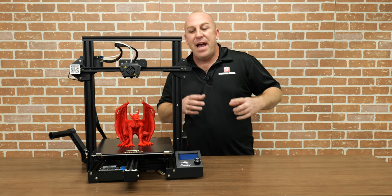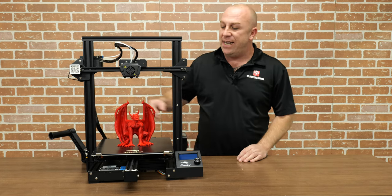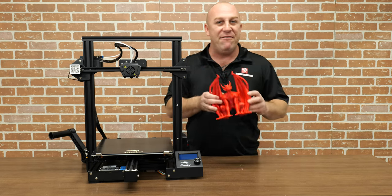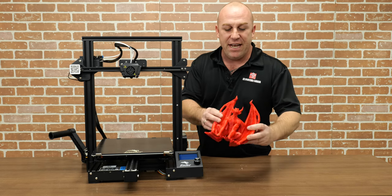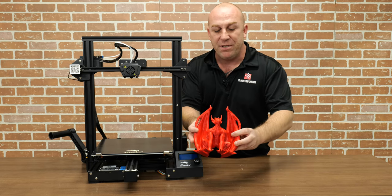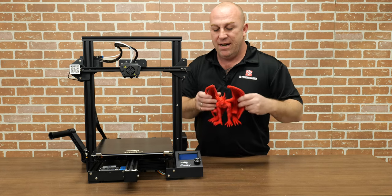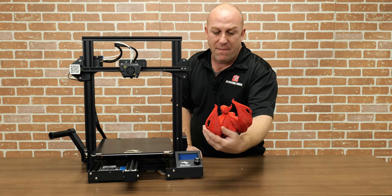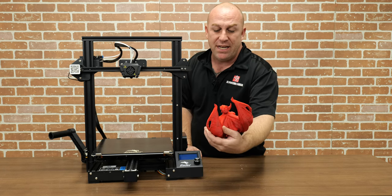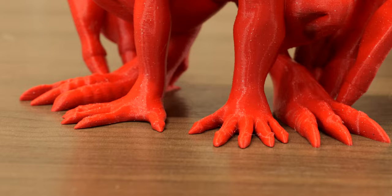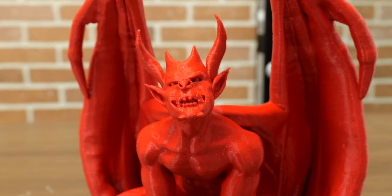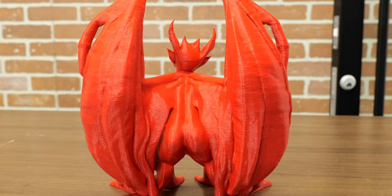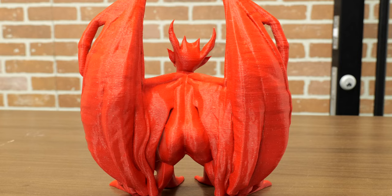All right, guys, we're back. So what I did here is I printed this little devil guy I found on Thingiverse. I'll leave a link in the description. Print came out really nice. I'm happy with the print. We did it in the red Magic Cicada filament. And basically this is just a bigger version of the Ender 3.